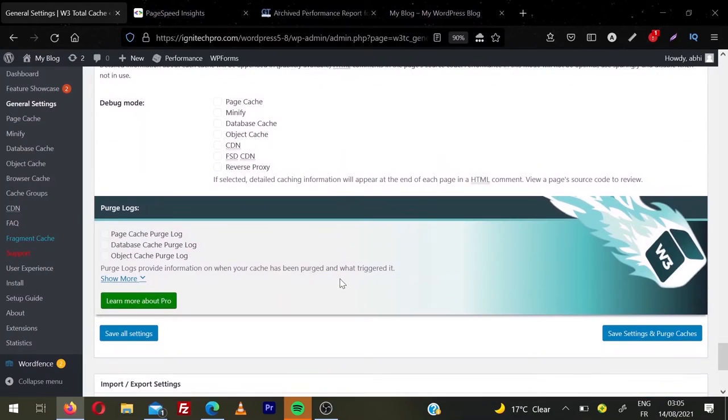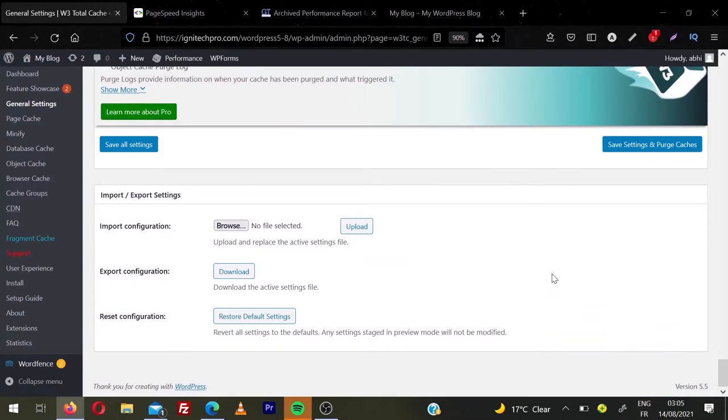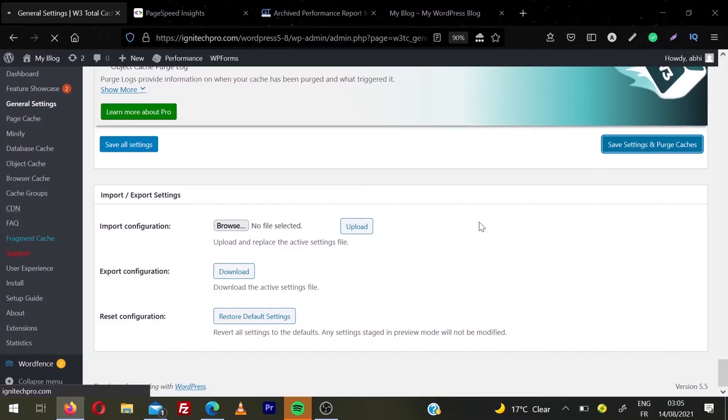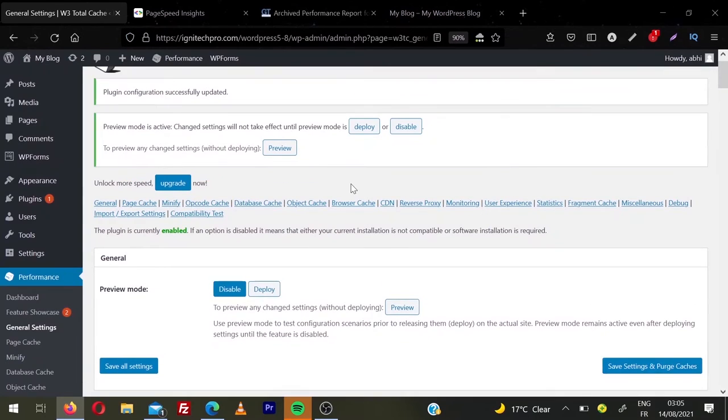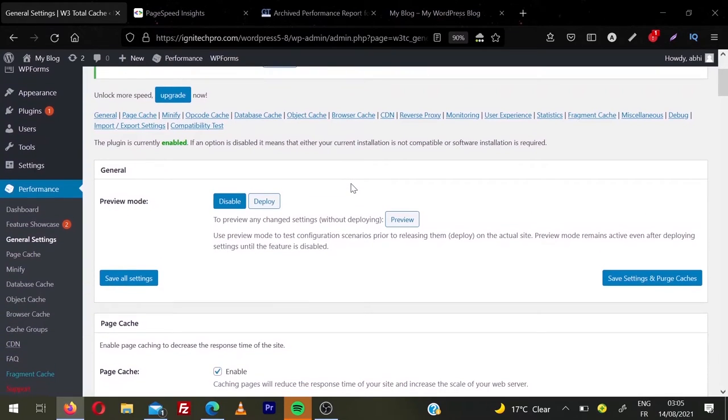So once we are done, we'll go to the end. And we click this option, save settings and purge caches. It will save all the settings on this page. So this was the main page for all the settings, general settings. We covered everything. And I think this option is enough for a lot of you, it will make your website super fast.